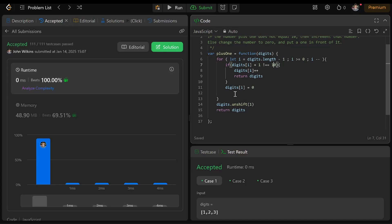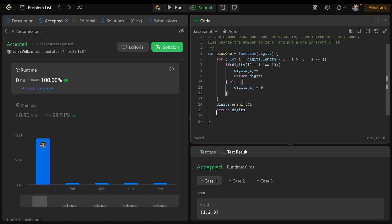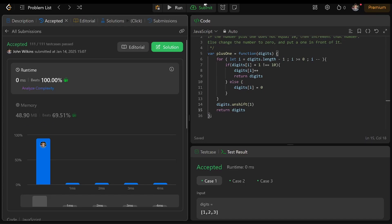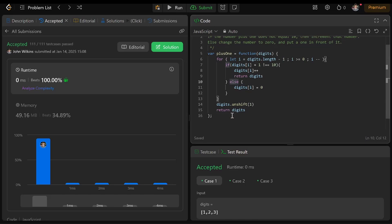Yeah, okay. So this is my final answer. It looks good — for loop, if/else, return. That's a real solution. Okay everyone, have a nice day.